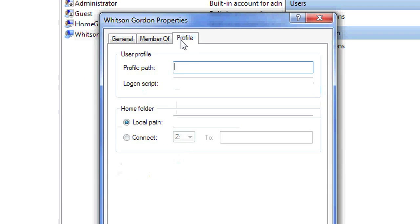Under profile, you can type in the login script box the name of your script. In this case, lockworkstation.vbs.